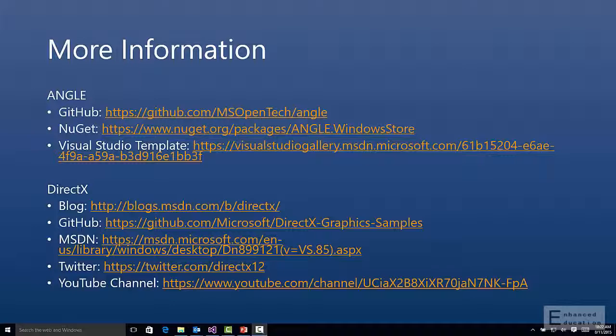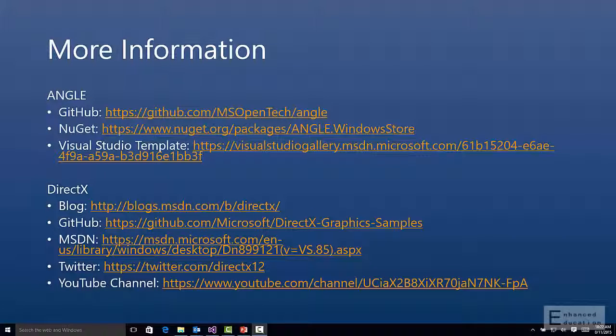That's it. It's really that simple. For more information on Angle, you can check out our GitHub site. For the NuGet package, we have links for that there. And to download the template for Visual Studio 2015, you can download the template at the link you see here. For more information about DirectX in general, here's the different ways that you can get the information.